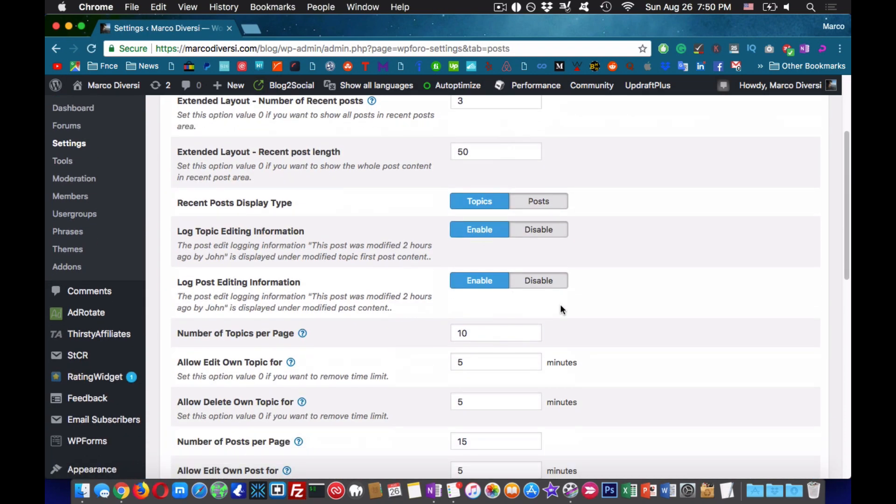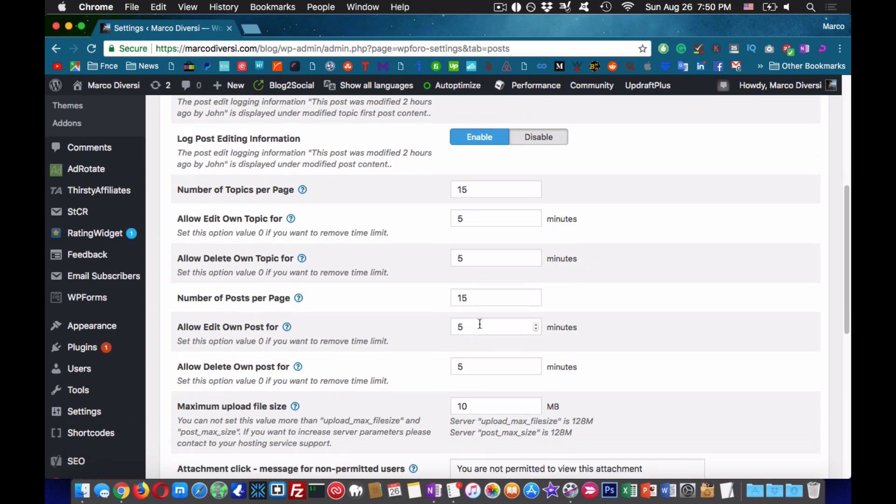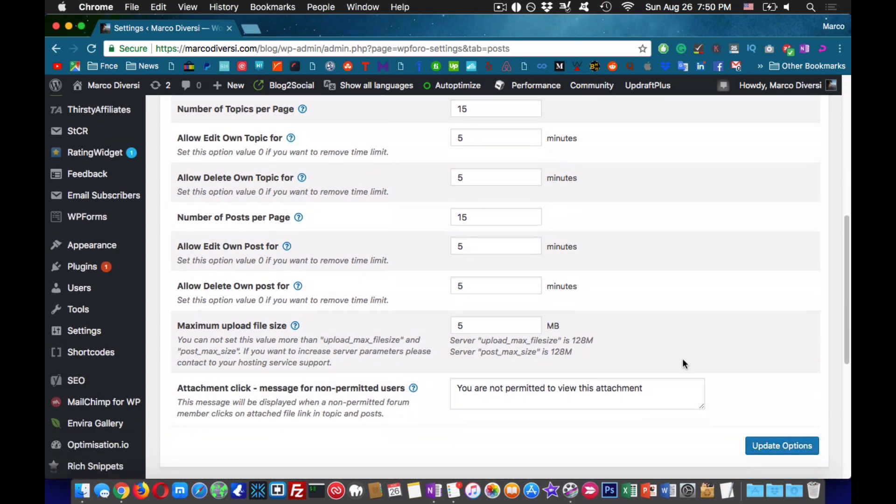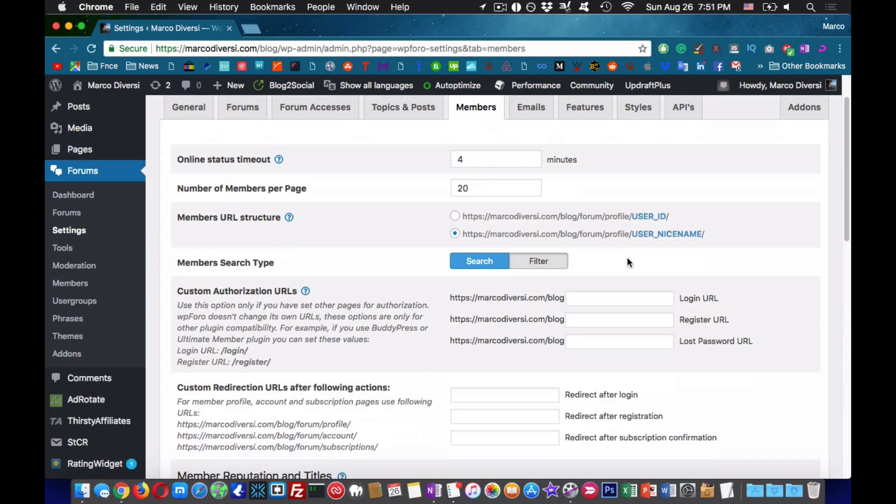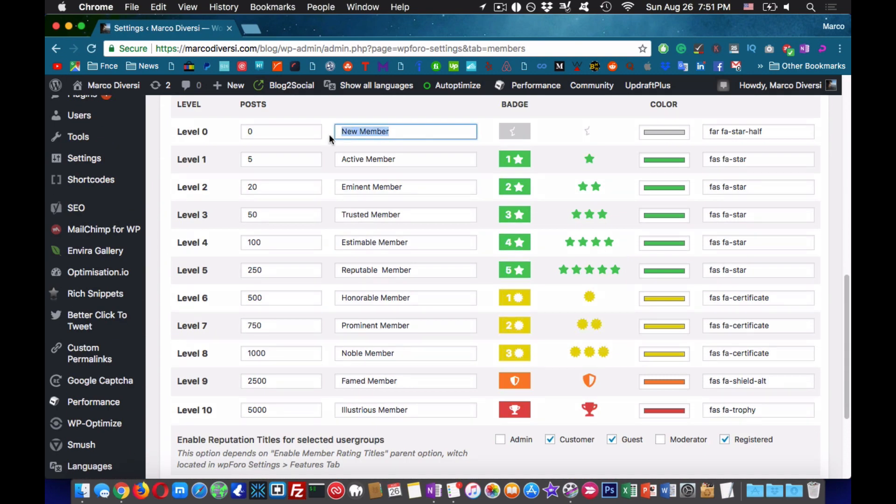Then we are going to adjust the other basic settings according to our needs. It is not complicated stuff so scroll over each option until you get to the Styles tab.